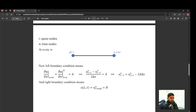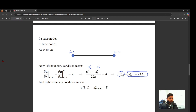Applying central differences at i=1 gives (u_{i+1} - u_{i-1}) / (2Δx) = A. But at i=1, the u_{i-1} term corresponds to u_0, which doesn't exist in a MATLAB array. The ghost point approach isolates the u_{i-1} term: u_{i-1} = u_{i+1} - 2A·Δx. Wherever u_{i-1} appears in the PDE at i=1, we substitute this expression.